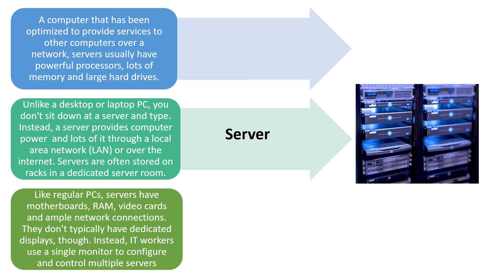Instead, IT workers use a single monitor to configure and control multiple servers.